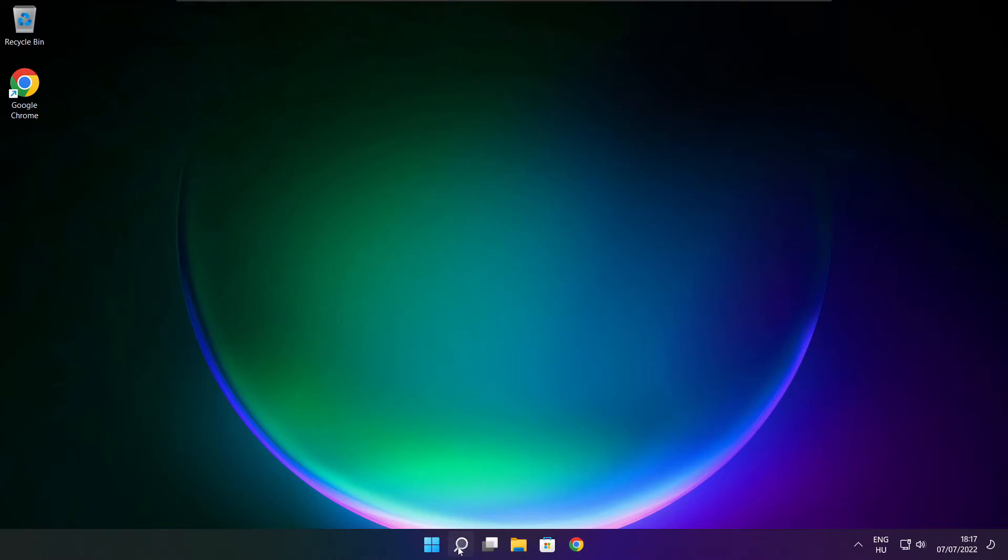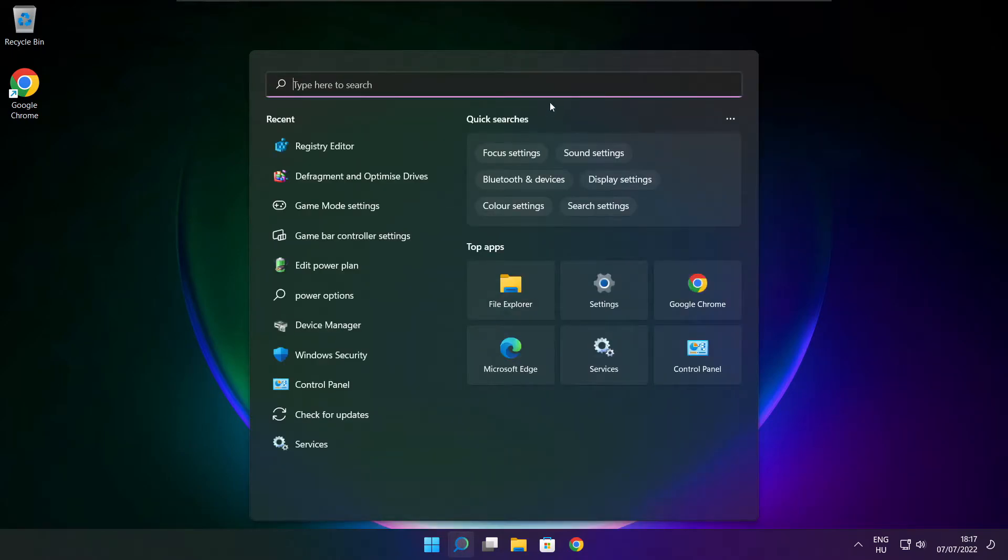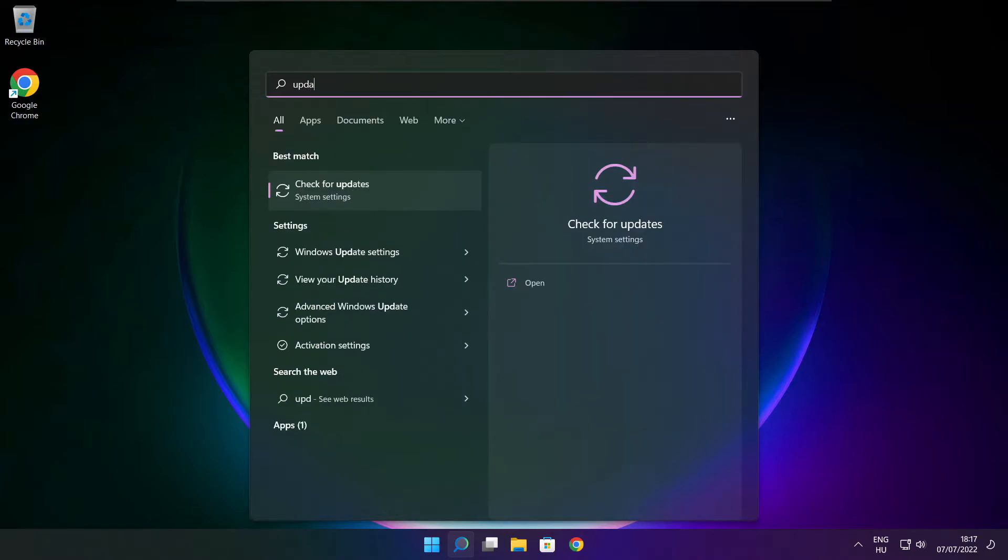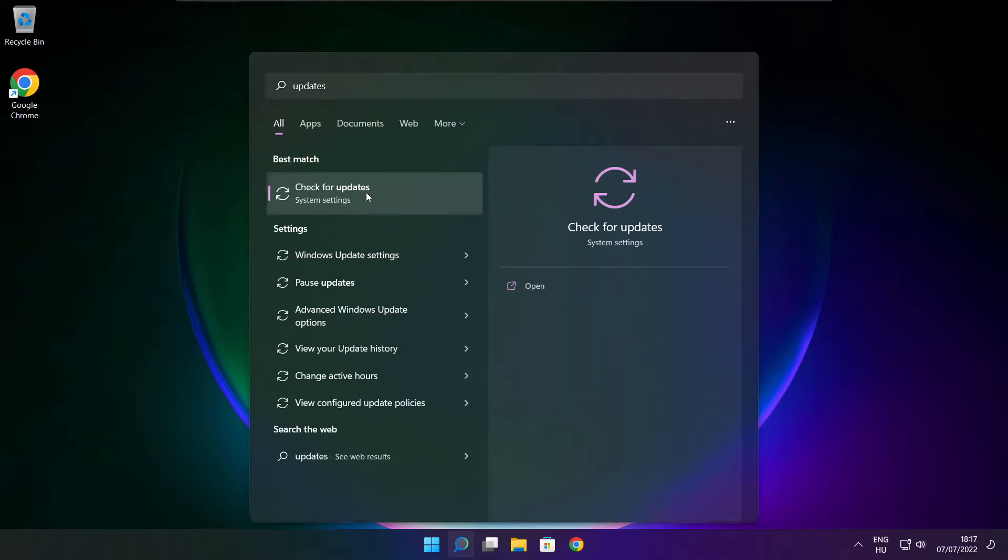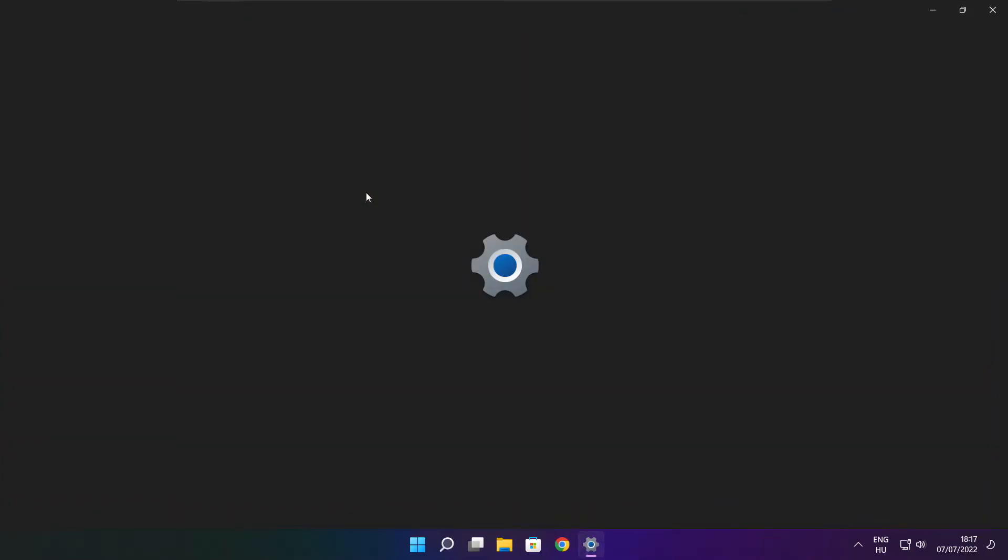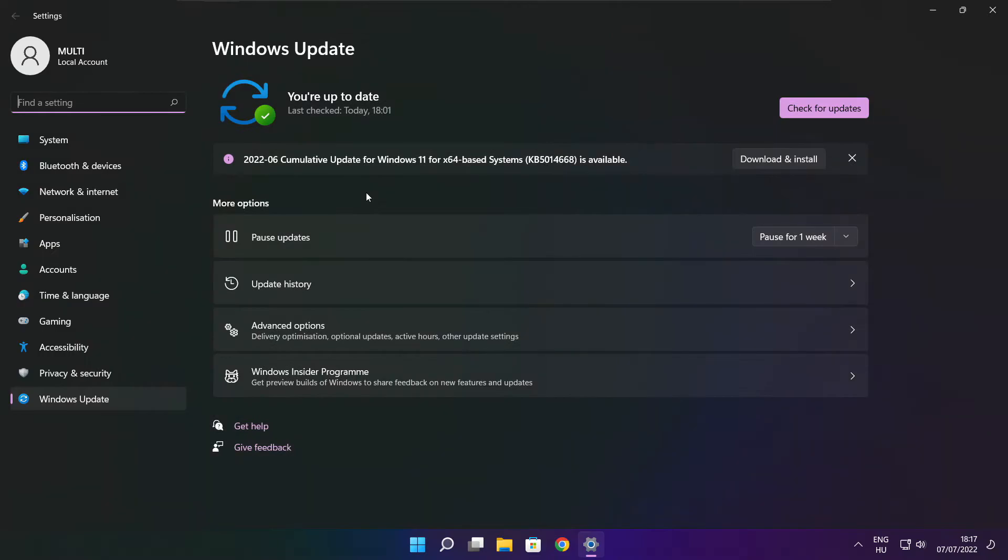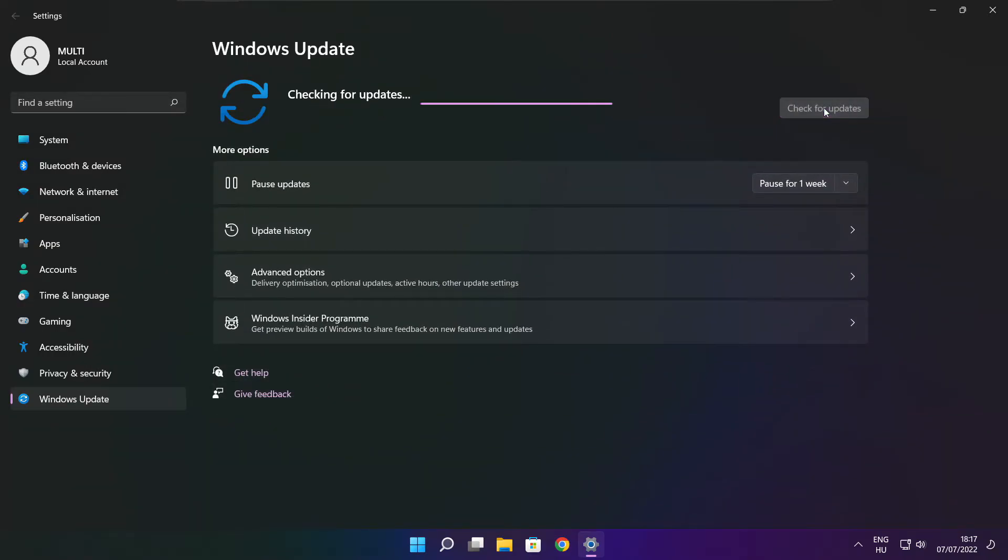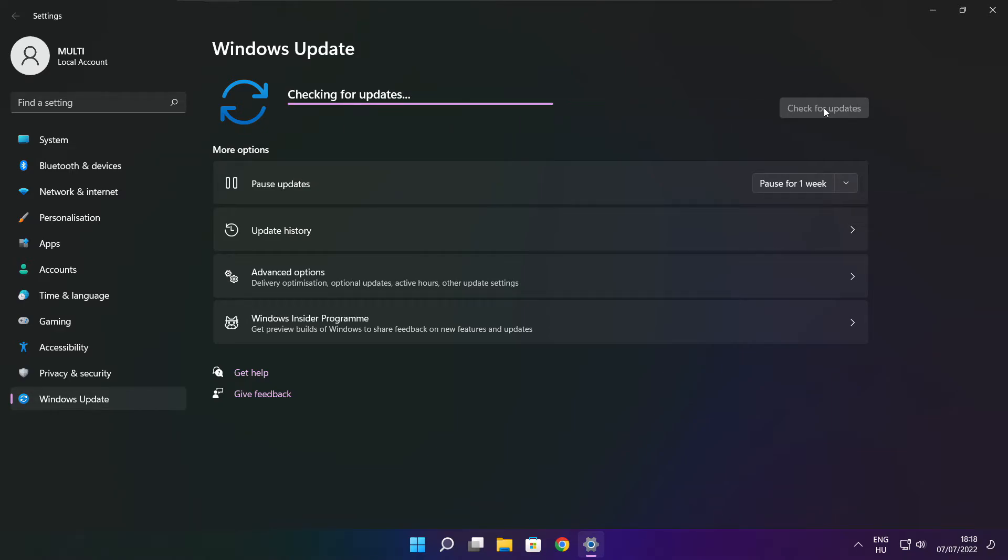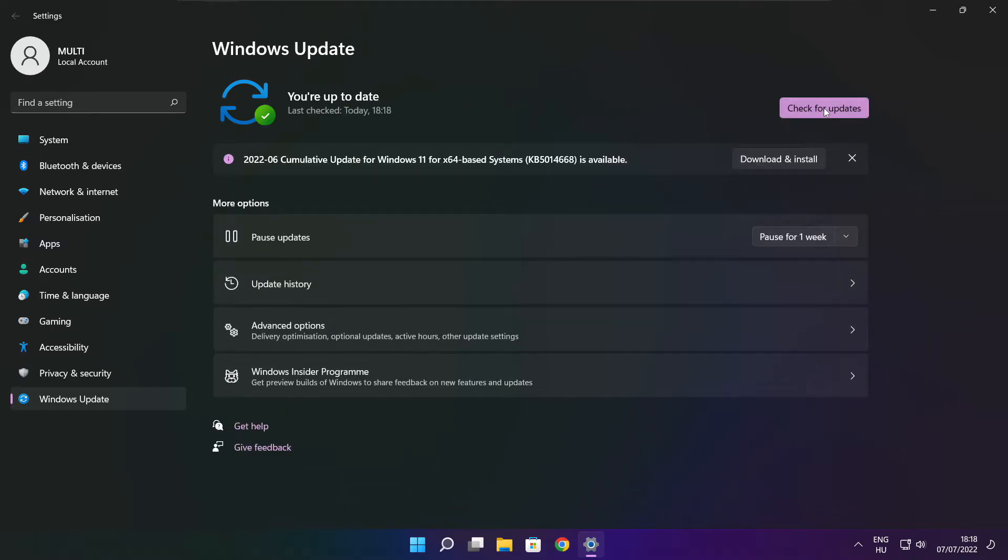Click the search bar and type update. Click check for updates. After completed click close.